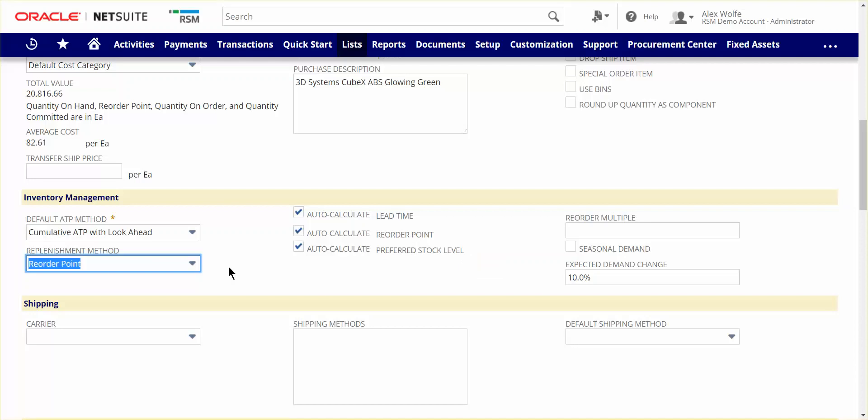If you choose to use the time-phase demand planning method for an item, planning algorithms like linear regression, moving average, sales forecast, and seasonal average can be leveraged to create the future demand values, which will then use the lead time to plan future POs to satisfy the calculated demand. Demand plan values can also be imported or manually entered or overridden.